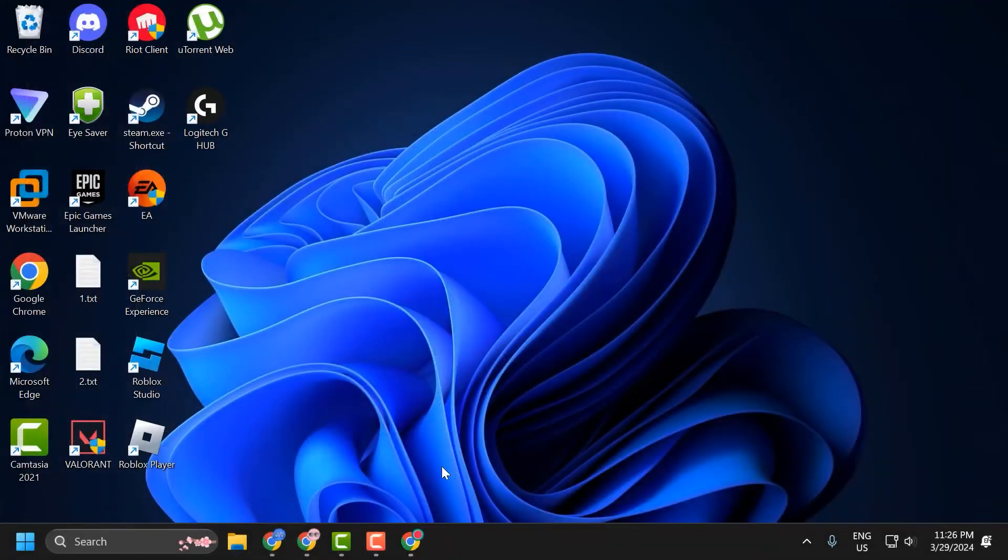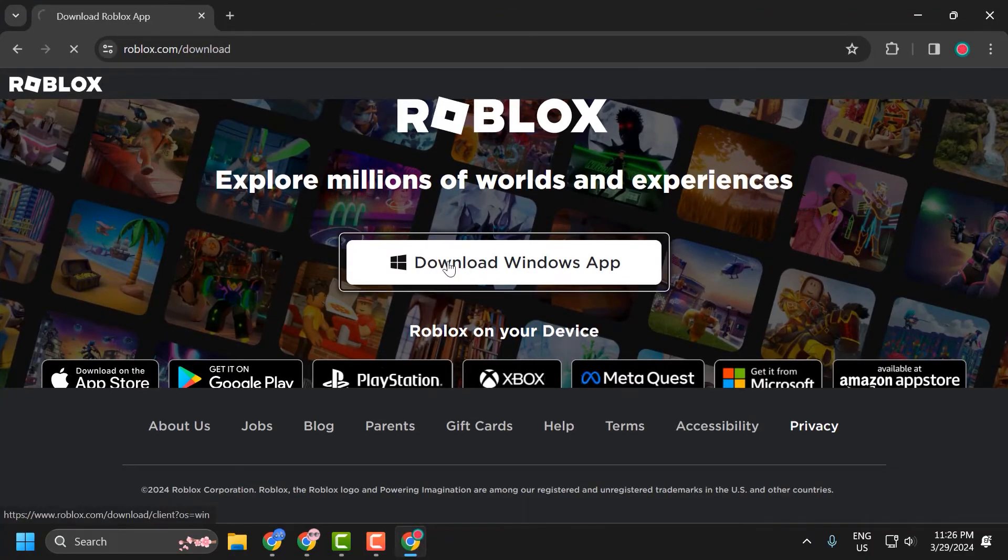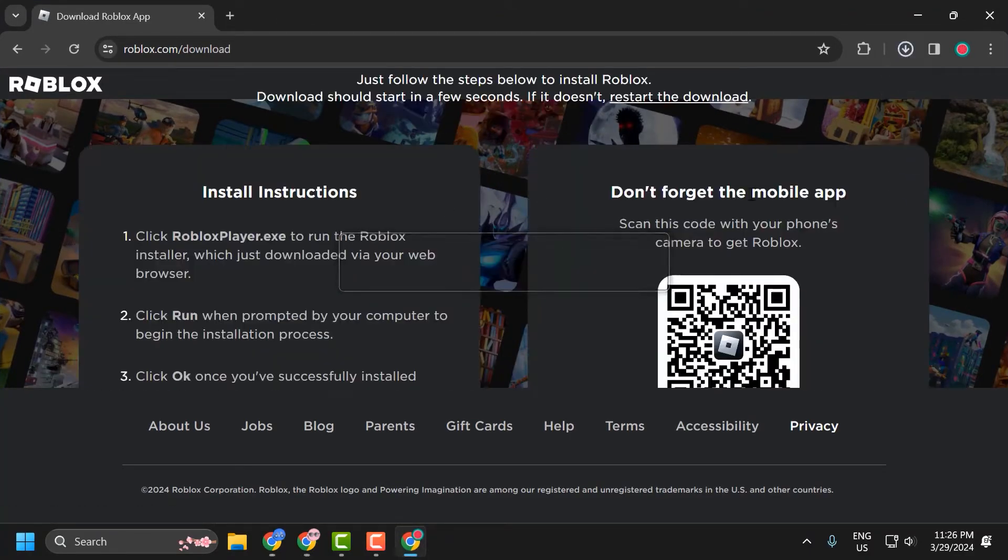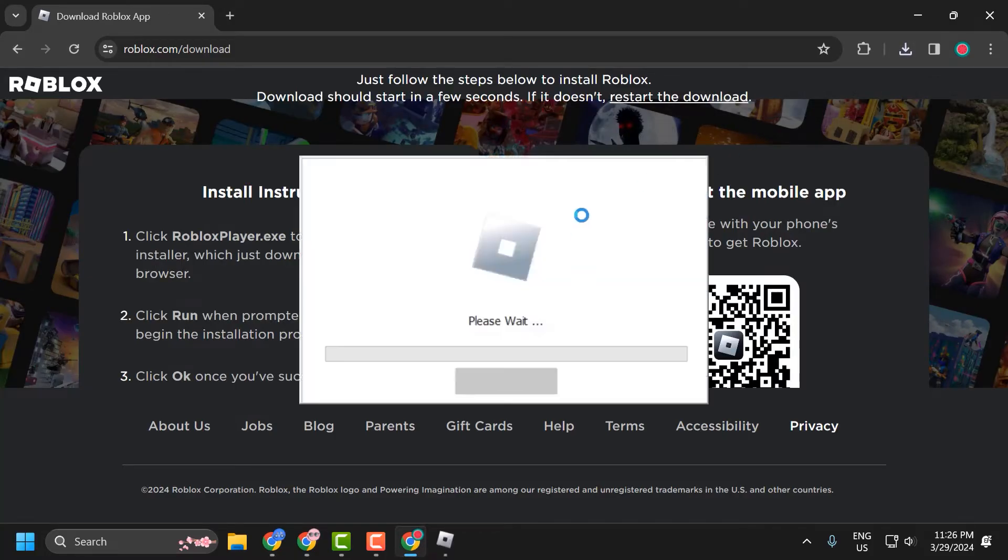Now, you need to download Roblox. You can get Roblox from www.roblox.com/download. Click on download the app and download it. After you download it, install it.